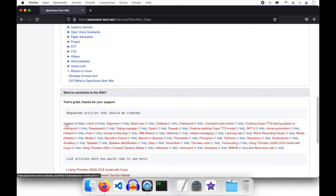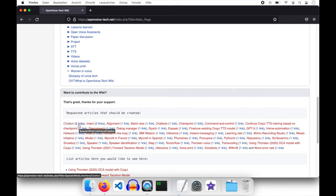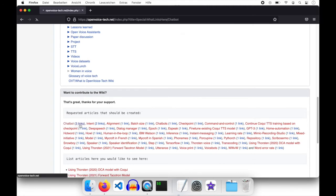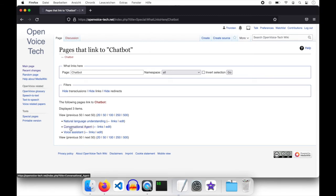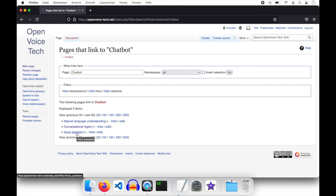And so we can see that chatbot is linked or has three links, but is not existing as an actual page. And we can click on the number three links and see that chatbot is linked in natural language understanding page, conversational agent page, and voice assistant page.